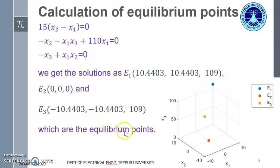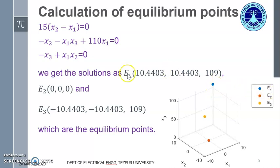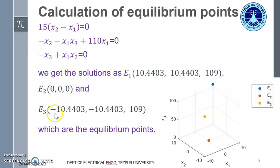These three sets of solutions are the equilibrium points obtained by solving the nonlinear ODEs. Equilibrium point e1 is plotted here, e2 (the zero-zero-zero point) is plotted here, and the third equilibrium point e3 is plotted here. Let us now move on to the MATLAB coding.